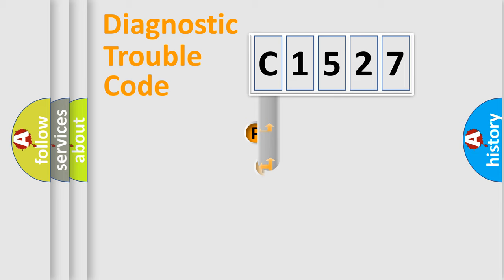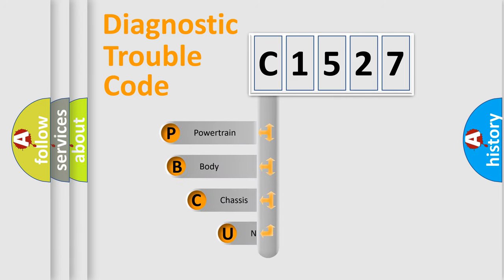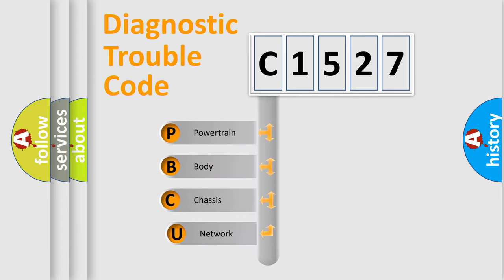First, let's look at the history of diagnostic fault code composition according to the OBD2 protocol, which is unified for all automakers since 2000.